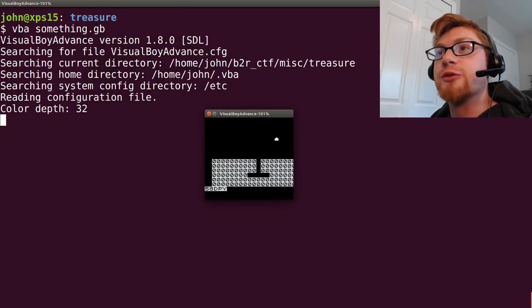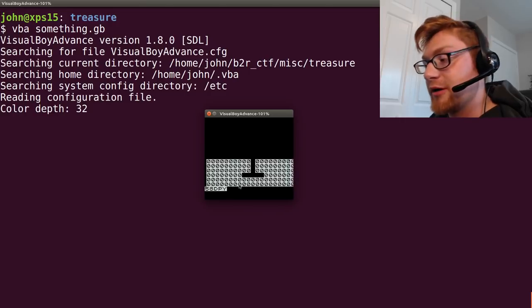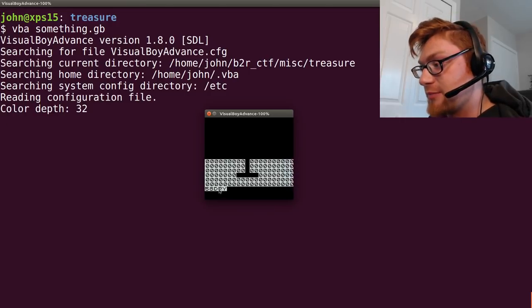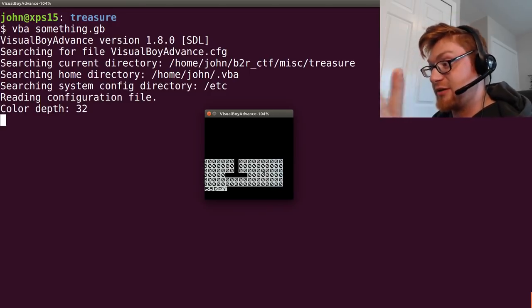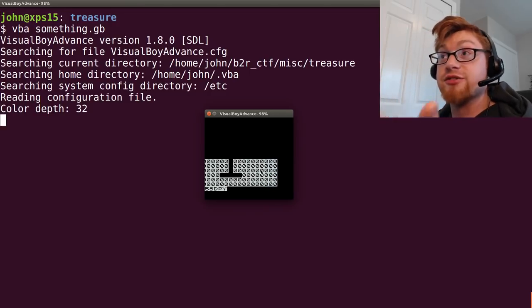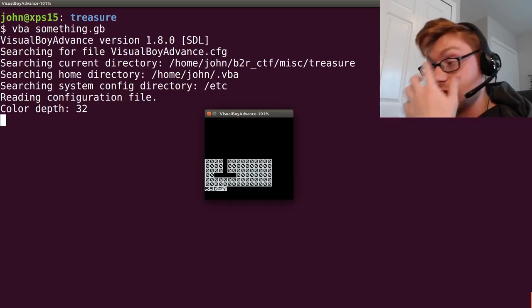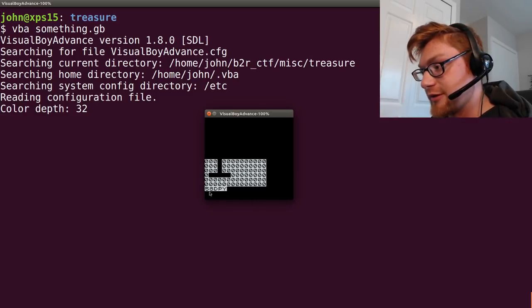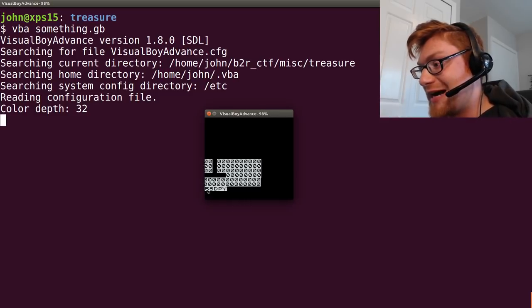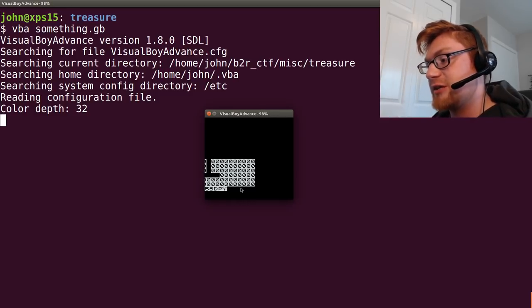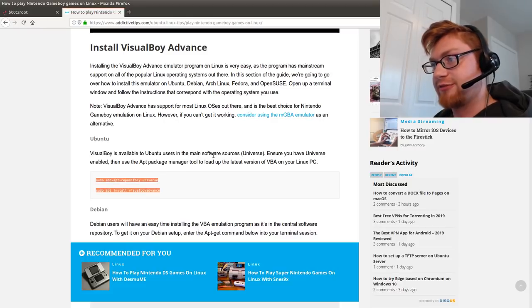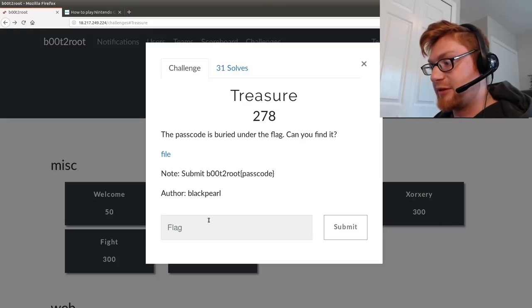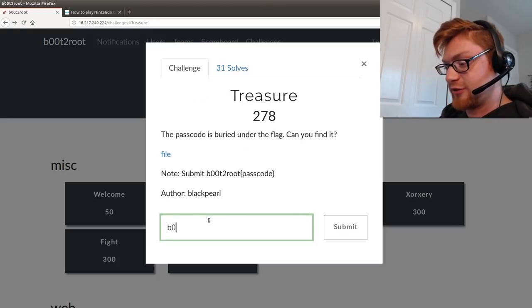So now VBA something.gb will spin up this little guy. And I don't know if you can see it that well, but down at the very bottom there, maybe the thing that's moving is the flag or treasure or something. But that says 58DPY. So simple enough, that might be the passcode.